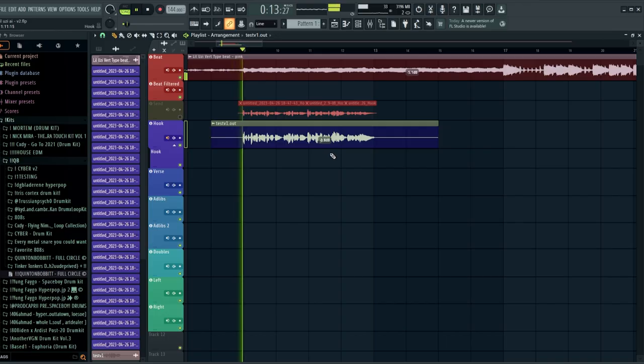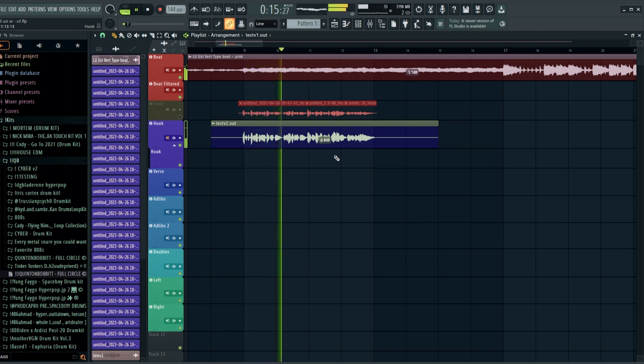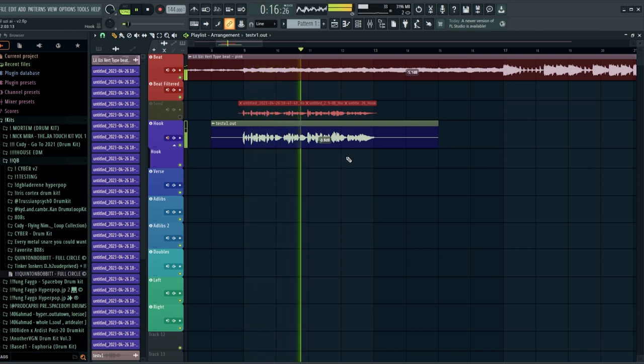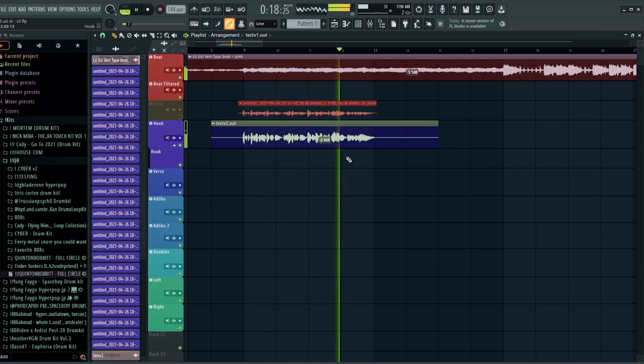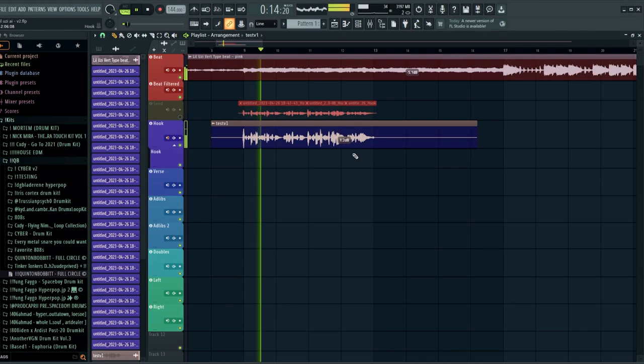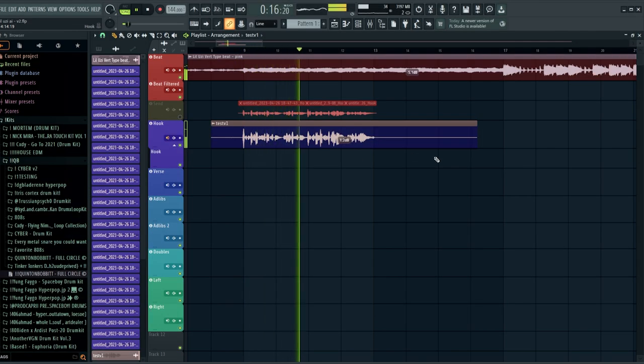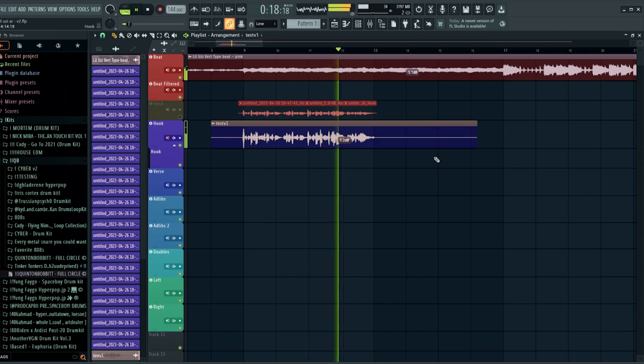I'm just testing out the Trippy Redd one to start. I dragged in the Trippy Redd output and as you can see it lines up exactly how it should — we just have to pull the volume down a bit. Then here's what the Lil Uzi Vert one sounds like. You can clearly hear the difference between the two AI filters applied to the same dry vocal.